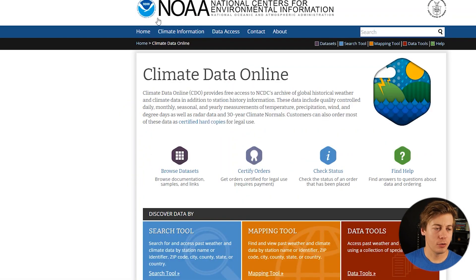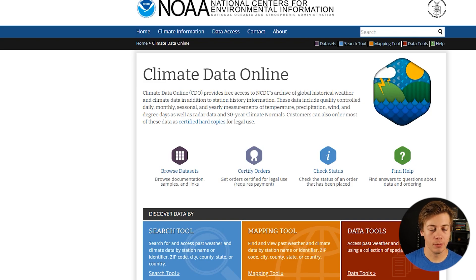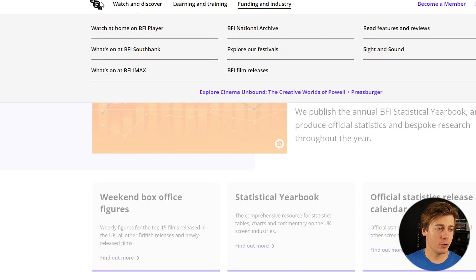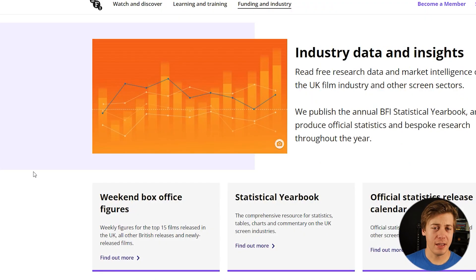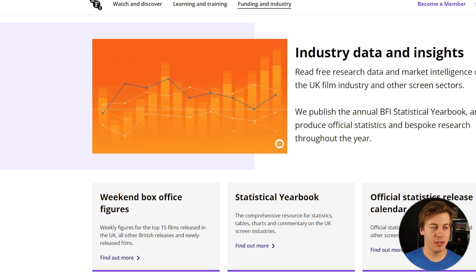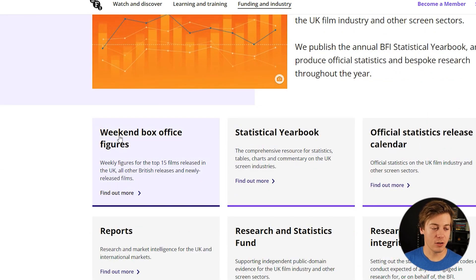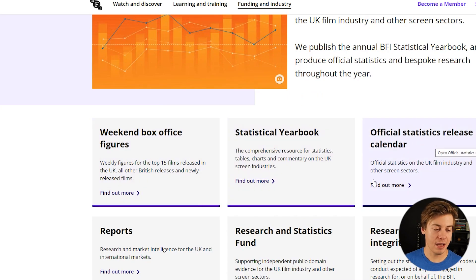Want to look at climate data? Go to the NOAA website at URL.ncei.noaa.gov/cdo-web. A fan of movies? The British Film Institute has data for you at bfi.org.uk/industry-data-insights, with things like weekend box office, statistical yearbook, official statistics release, and calendar reports.